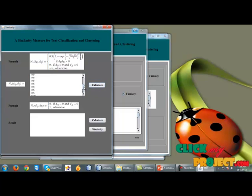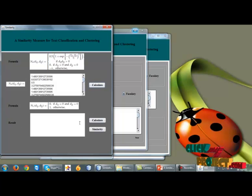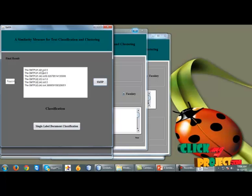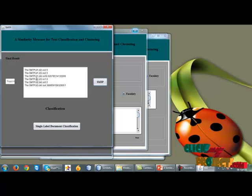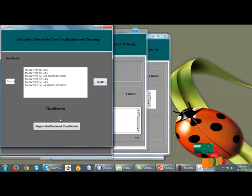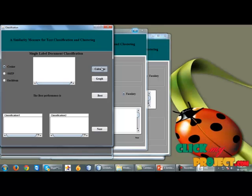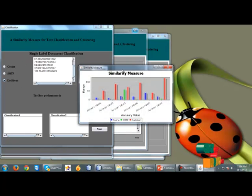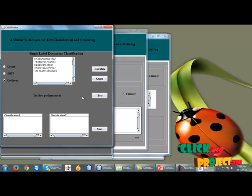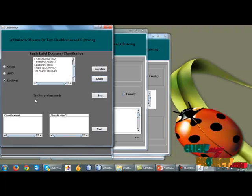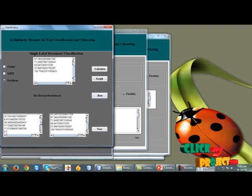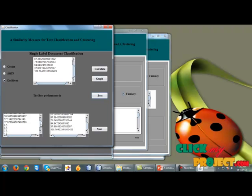The similarity for each document pair is then calculated. The SMTP value of D1 and D2 is 0.5; D1 and D3 is 0.5; D1 and D4 is 0.5. After finding the SMTP similarity values, we classify the documents using single-level classification. We calculate cosine similarity, SMTP similarity, and Euclidean similarity, and a graph is shown for the calculations. The best performance measure is SMTP, as the SMTP value is consistently low. Therefore, the best similarity measure for text classification and clustering in this project is SMTP.